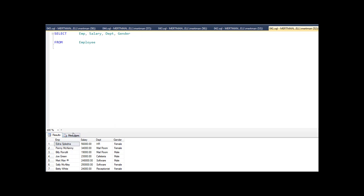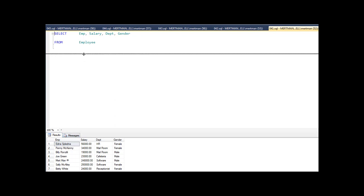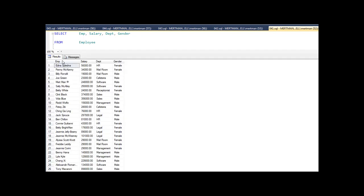I have a table, and as you can see, it has an employee, a salary, a department, and a gender. Of course, these would normally be lookups, but they're not — it's just an example.